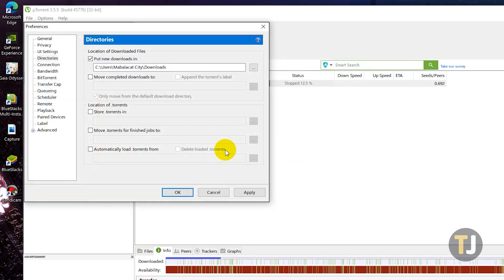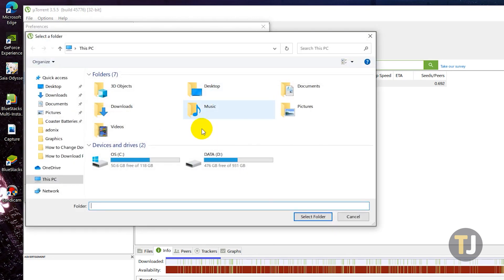If you're also looking to move completed downloads to your new download location, just check the box that says move completed downloads to and select the same download location.